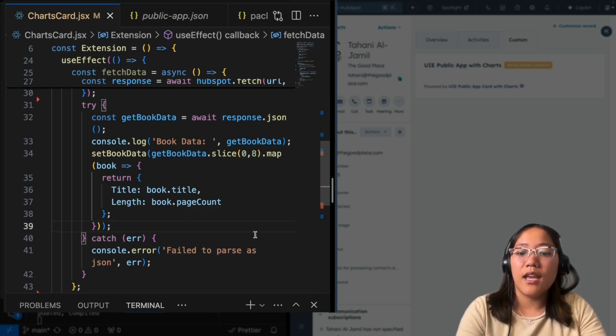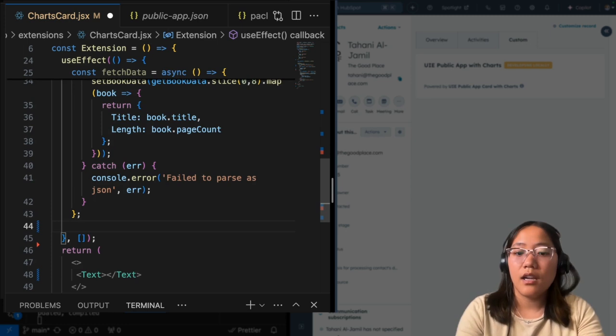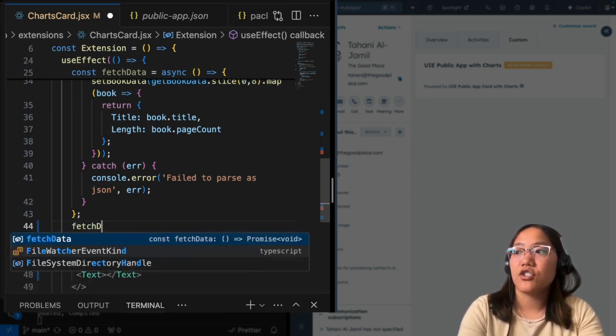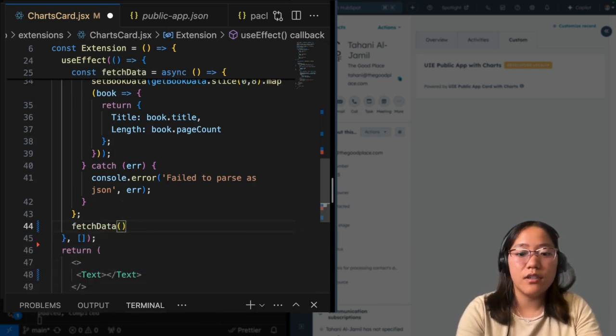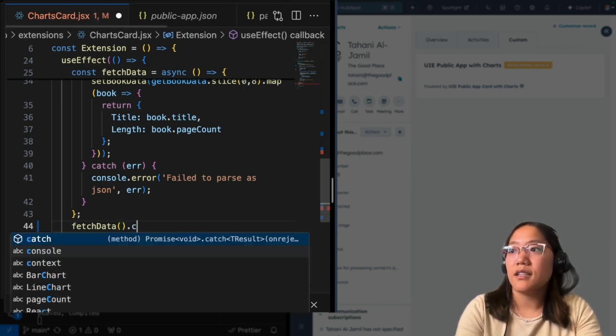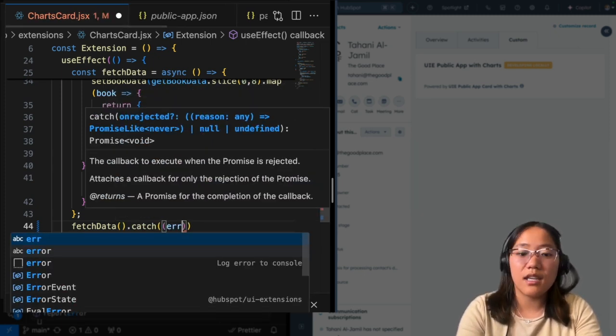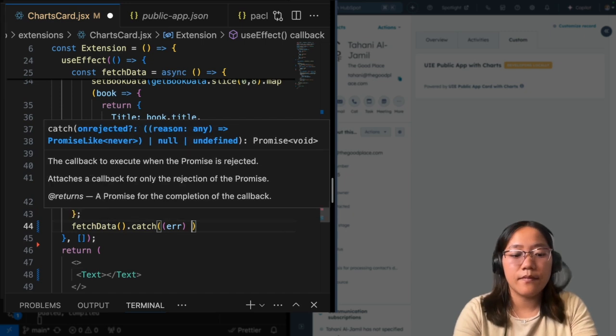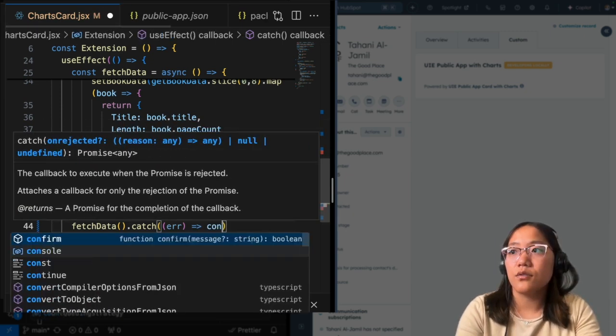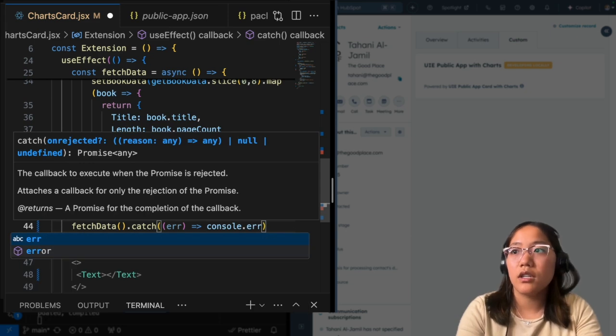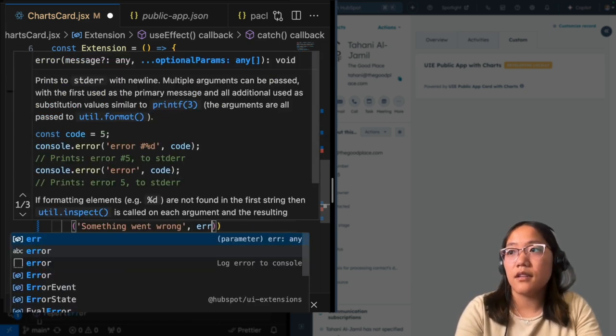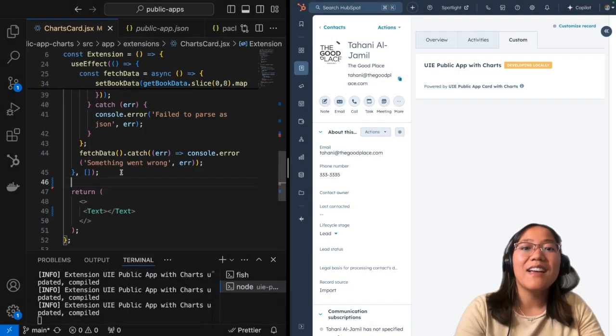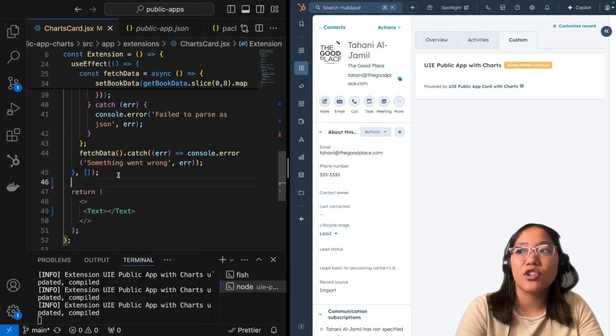All right. Now that we have that, we need to go down here and use fetchData. We're going to call the fetchData. And we're going to say .catch. This is going to be just again for error handling. And we are going to say console.error. Something went wrong and send along the error message. And now that we have our fetch set up, we can go ahead and start building out the charts.